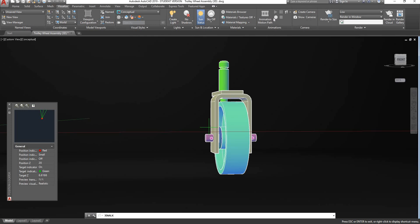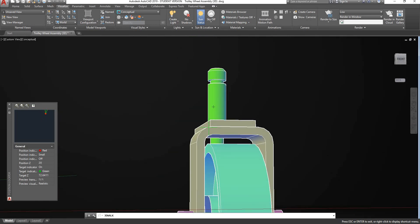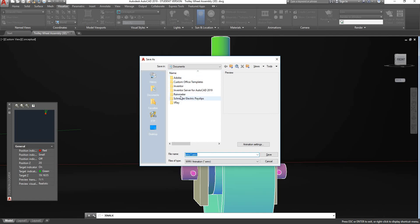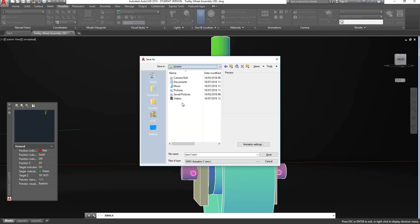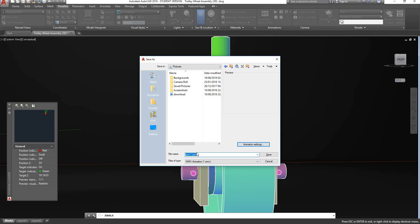If I wanted to record a walkthrough animation, I just have to hit the record button. Now AutoCAD is recording. Hit stop. AutoCAD is asking me where I want to save my animation. You can select your visual style — if you've got a render it will take too long. I'll change my resolution to maximum and my frames per second to 60. Click OK, call my animation 1, and click Save.